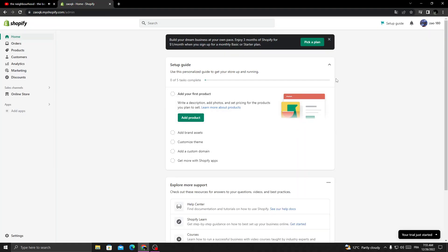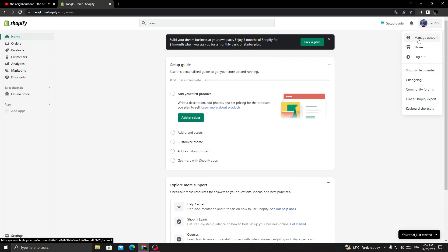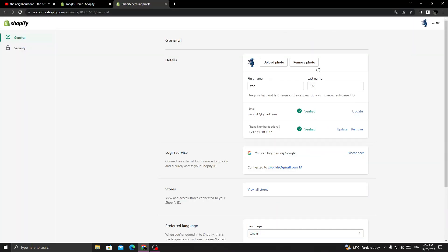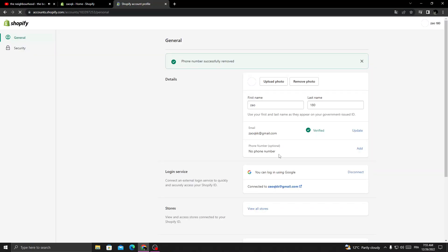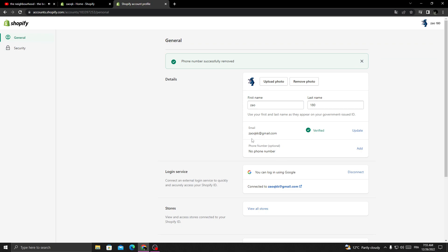First, open your browser and click on your profile in the top corner. Click manage account, then click remove, and then click remove your phone number. That's it - phone number successfully removed.